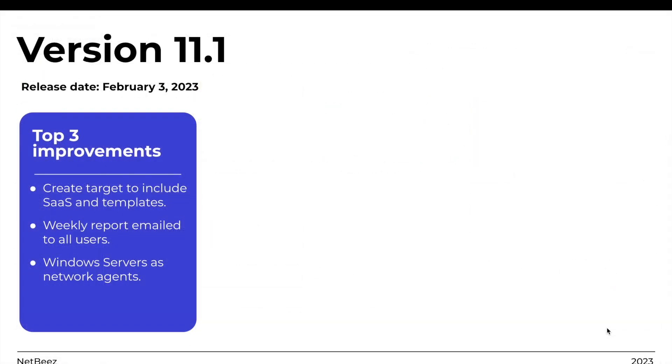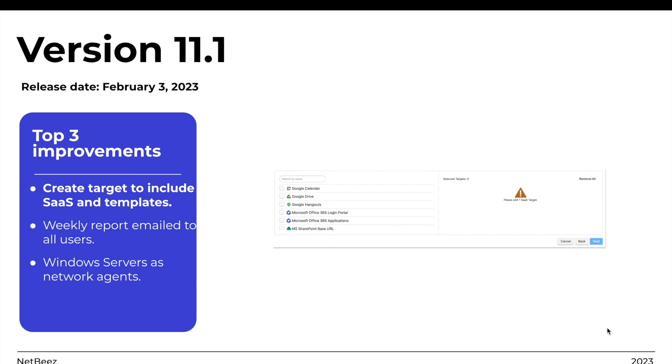Version 11.1 was released on the 3rd of February 2023. The three most significant updates are the following. First, the CreateTarget workflow was updated to include SaaS and other target templates.